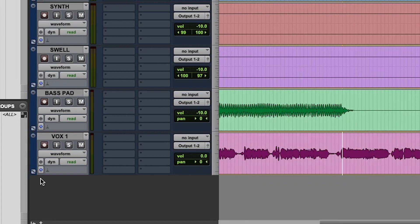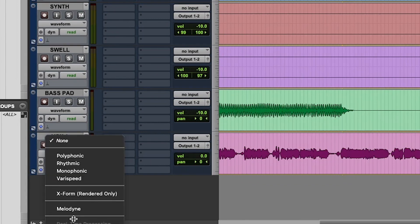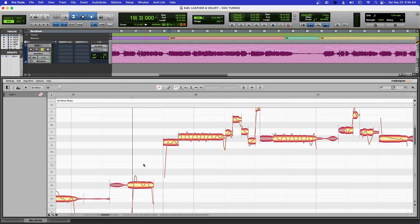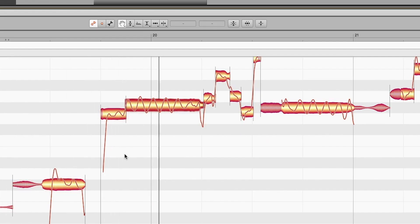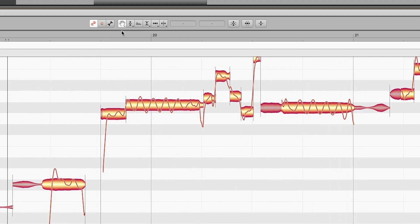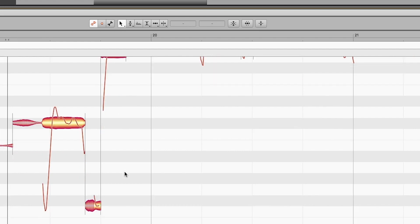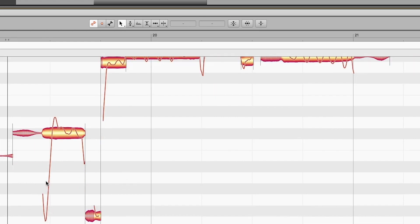I'm going to zoom into the chorus part and enable Melodyne. The way you do that in Pro Tools, you click over here, then go to Melodyne. Let's listen to each phrase or section. So the way Melodyne works, you've got two things: these things called blobs, and then the actual pitch line. In this part — 'let's go' — see how she starts down and then works up into it.